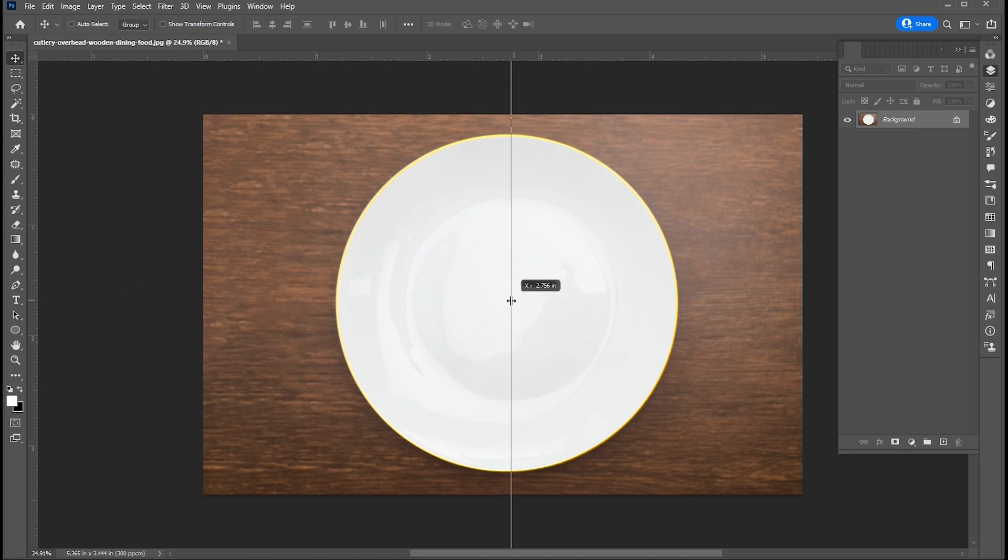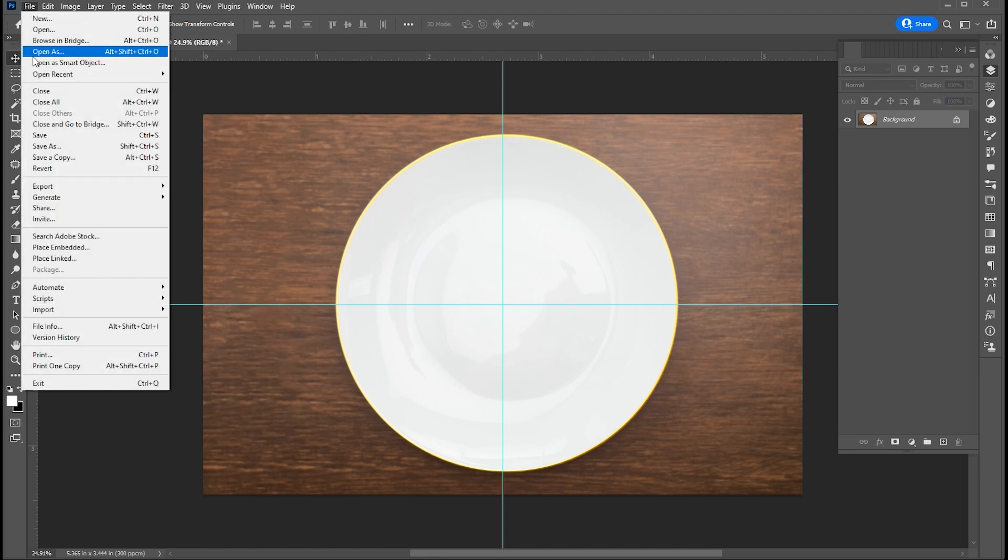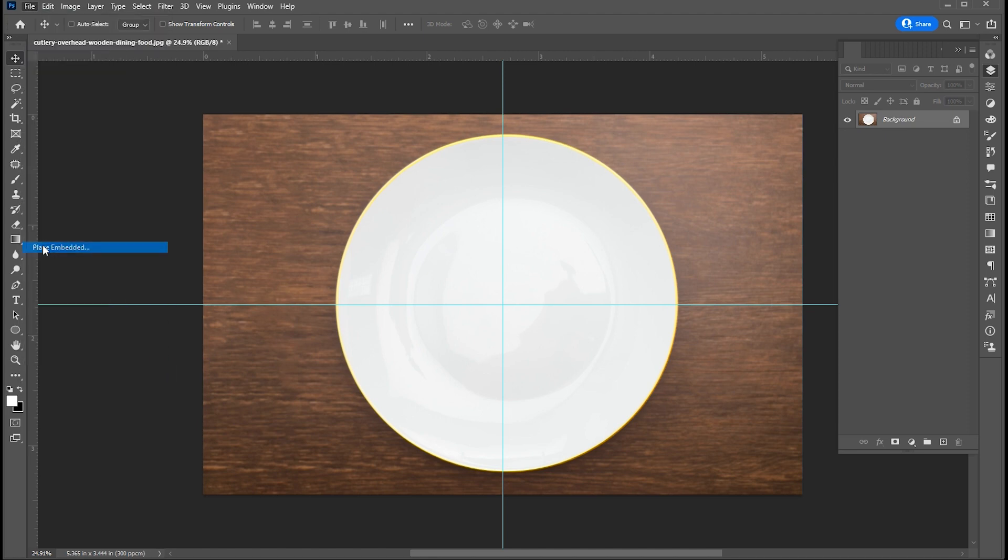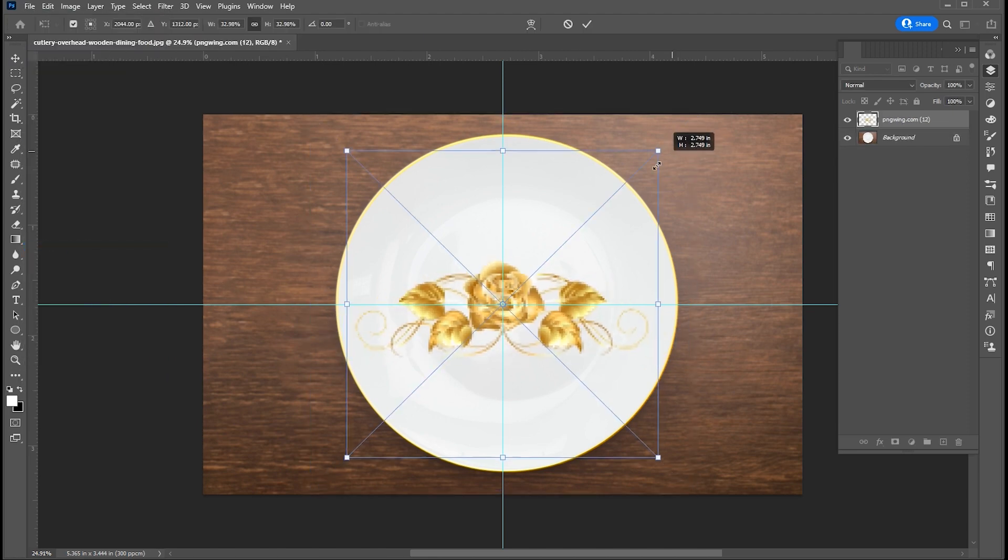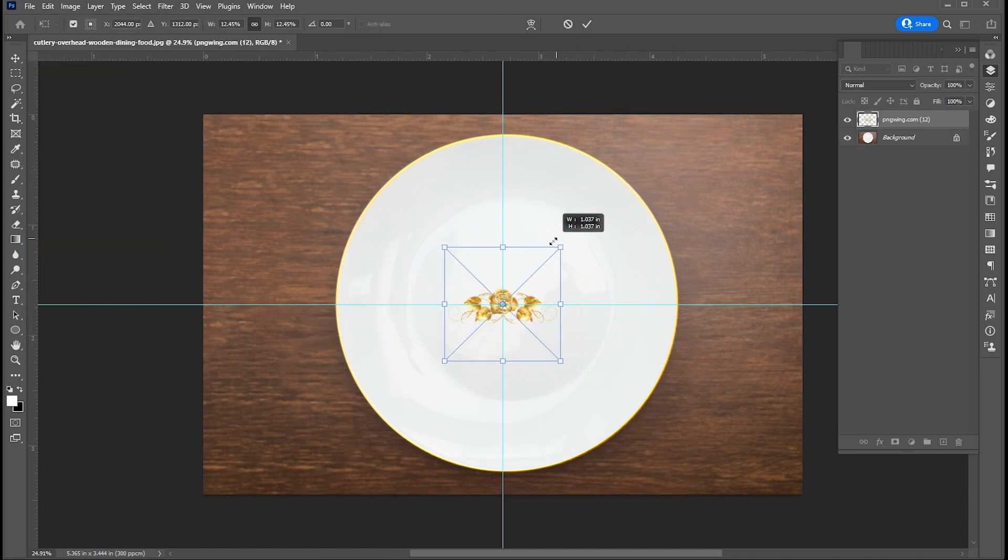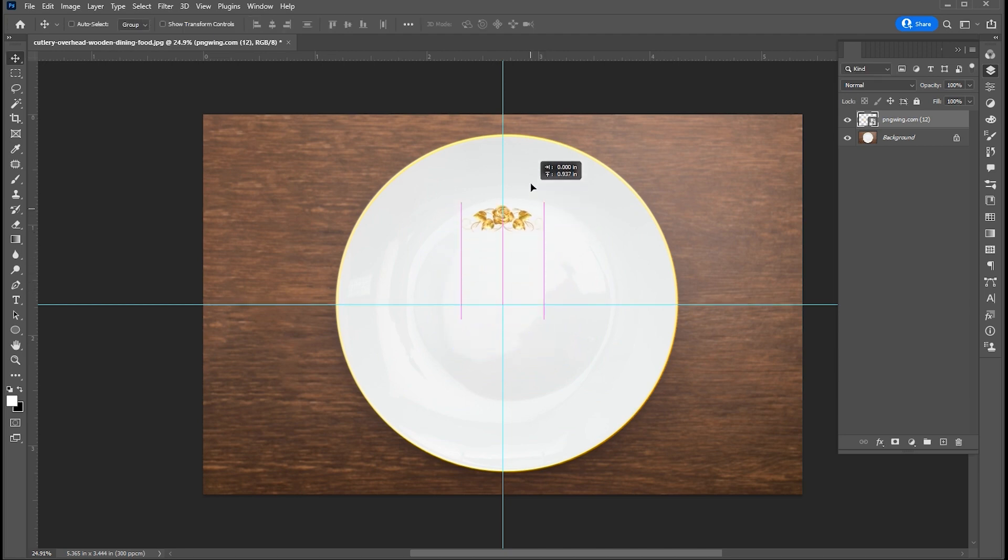First, bring the rulers and set them in the center of this plate. Now go to the file menu, click on Place Embedded, then select the image. Resize it and adjust it.